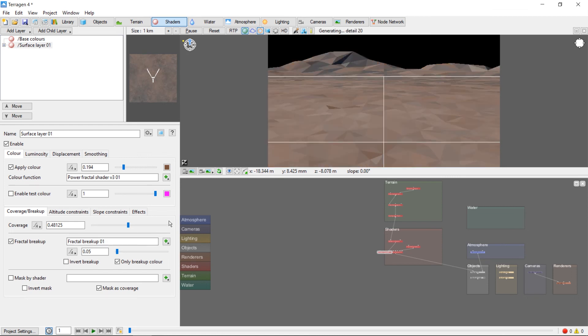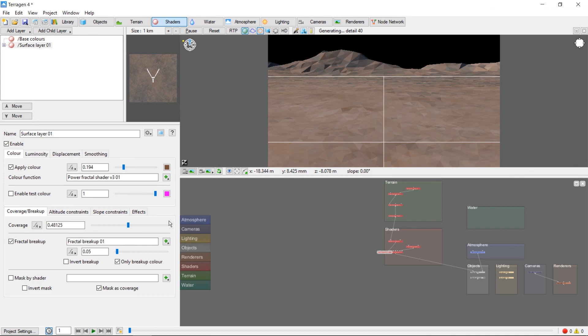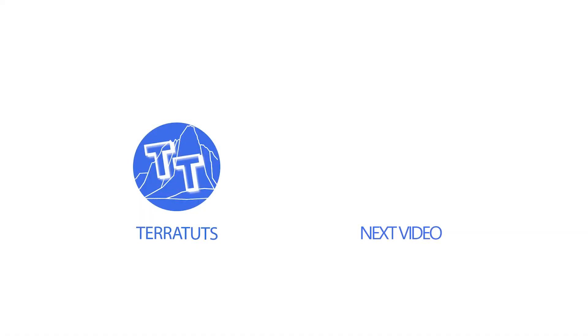In the next video, we'll cover how to use Altitude and Slope constraints to control where our colors are painted on the world. Let's move on.